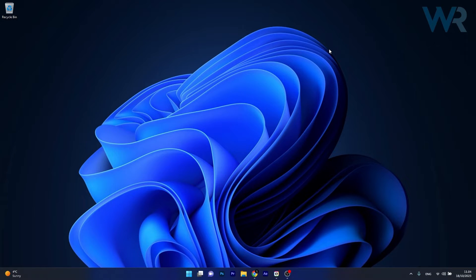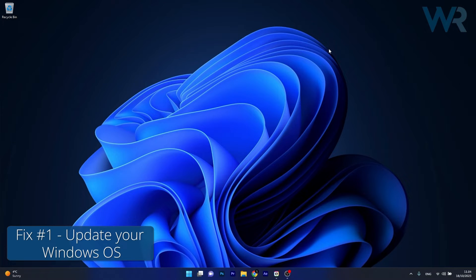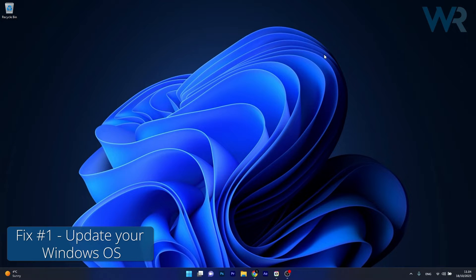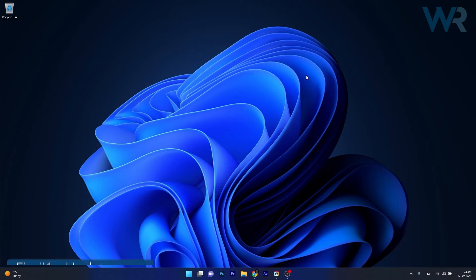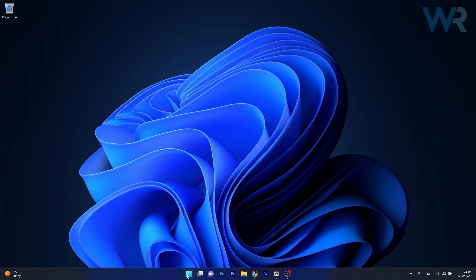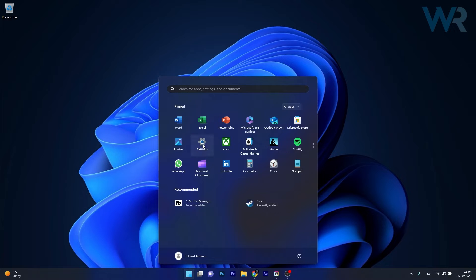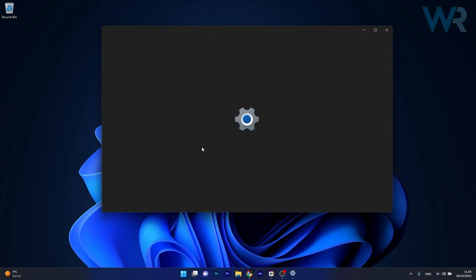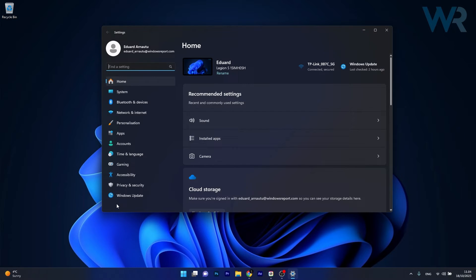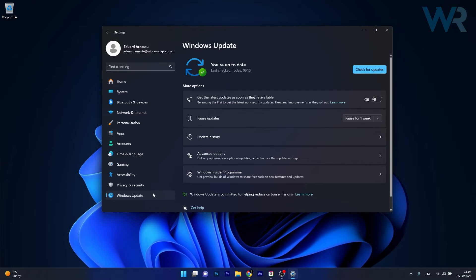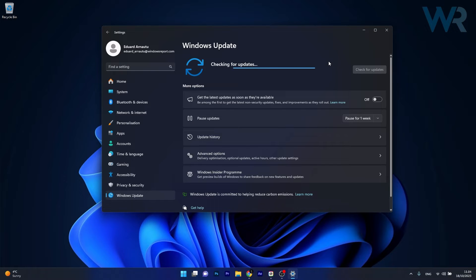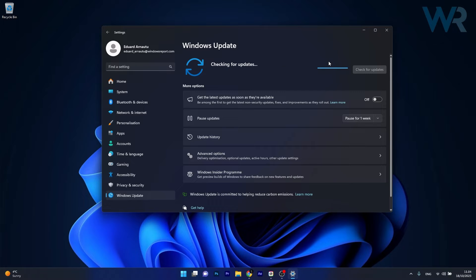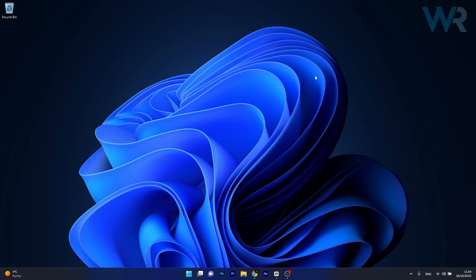The first solution you should always take in consideration is to update your Windows operating system. This is very important because sometimes the latest updates will fix your issues. Press the Windows button, click on the settings icon, then head over to Windows Update on the left pane and on the right side click on the blue check for updates button. Windows will now scan for the latest updates, download and install them automatically. Then you can check if the problem still persists.